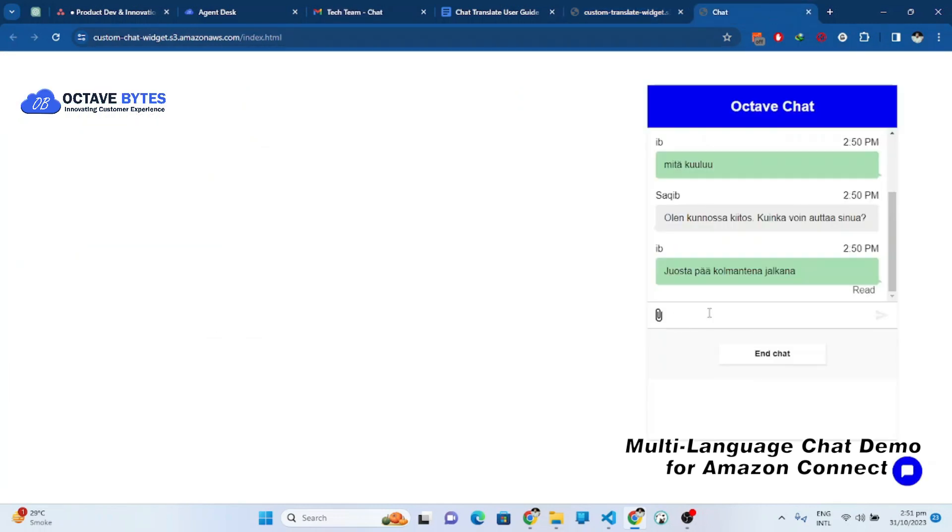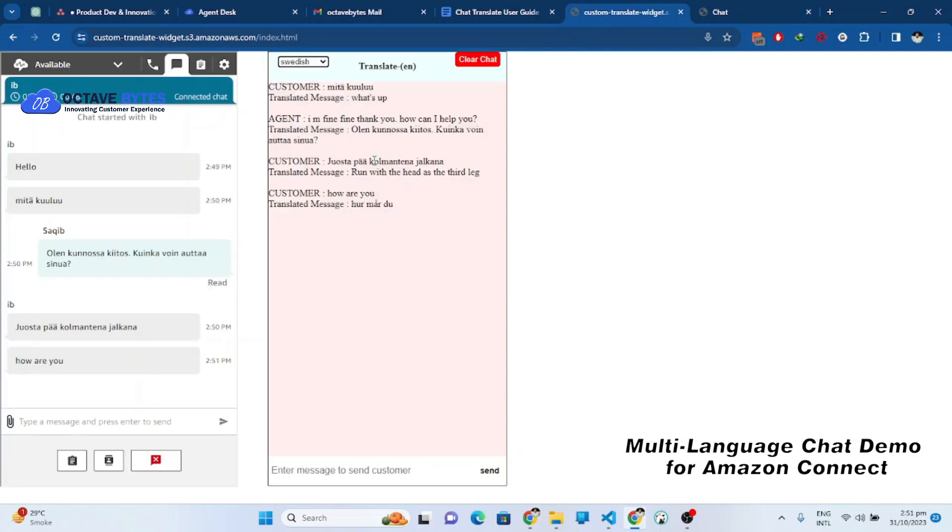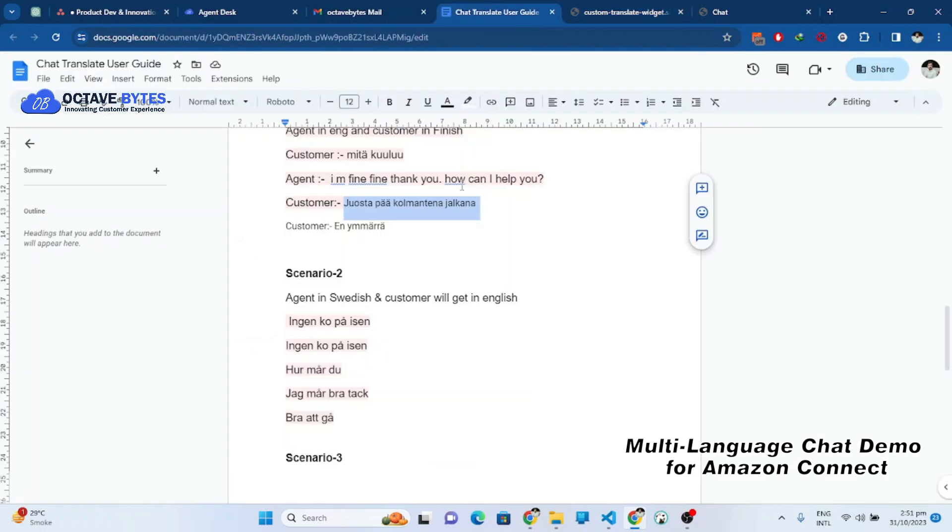How are you? Now you can see that it has translated the message into Swedish language at the agent site. Let me write something in Swedish.